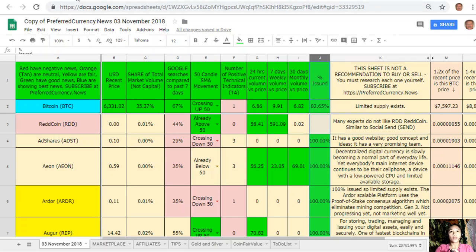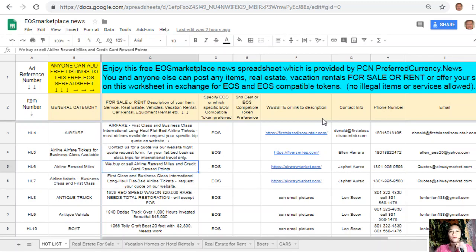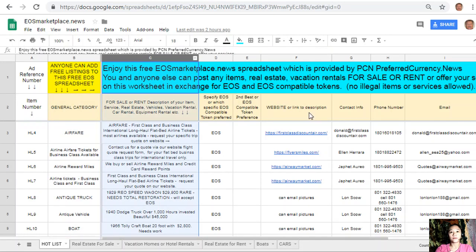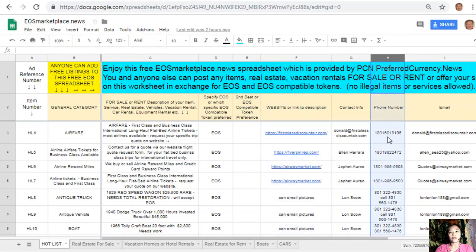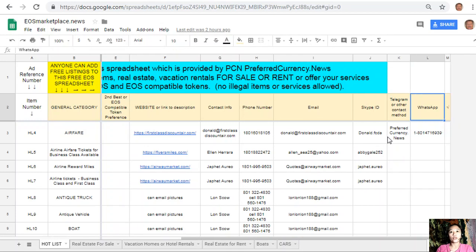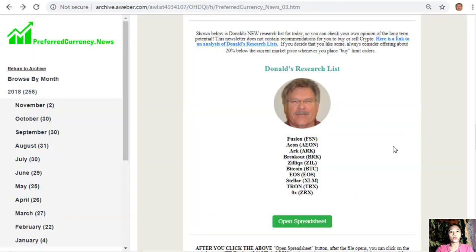You can also advertise what you have for sale in exchange for EOS and what you'd like to buy by visiting the website eos marketplace.news. It is very accessible and does not require any membership fee. Just type in the name of the item you want to sell under the general category in column B, the description in column C, any link to the website such as photos or images, and your contact information such as phone number, email address, Skype ID, Telegram, WhatsApp, or other contact method so buyers know how to reach you.